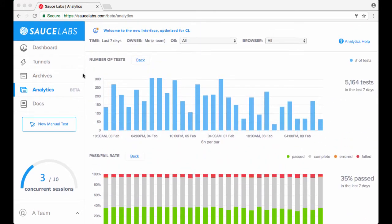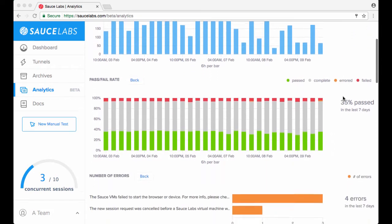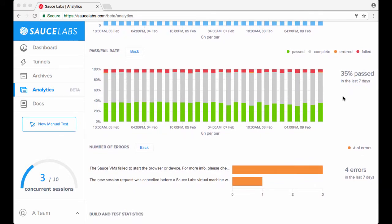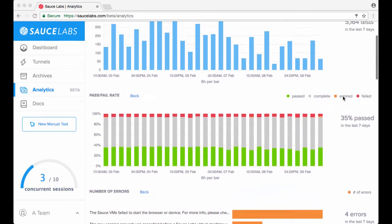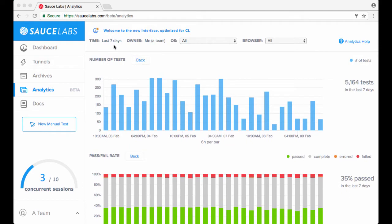Finally, metrics, such as the total number of tests run and the overall pass rate. The four filters enable you to drill down into your data to find information.